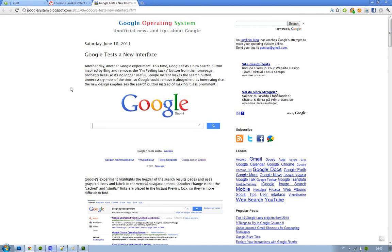Hey guys, just to let you know, it seems like Google is trying out a new user interface in Chrome 13. I'm not sure about the details yet.